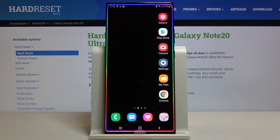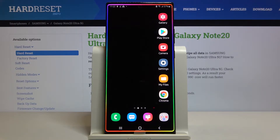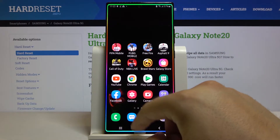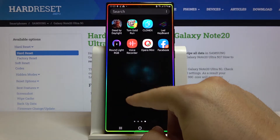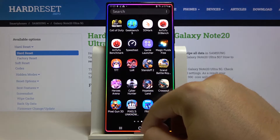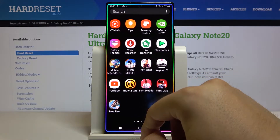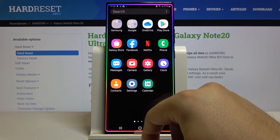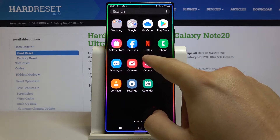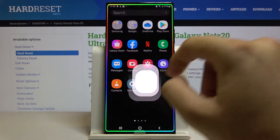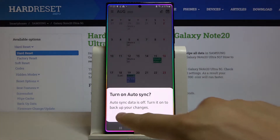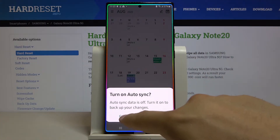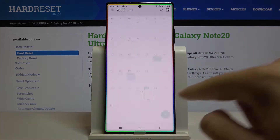Welcome. If you want to add an event to the calendar on your Samsung Galaxy Note 20 Ultra, first you have to open your calendar. Let's find it — here it is. Let's enter and tap on the switcher right here.